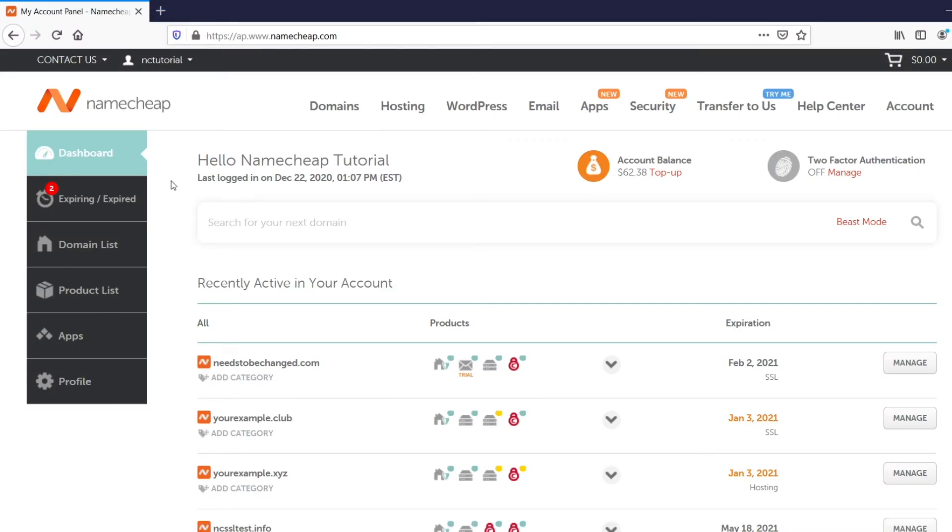If your domain registrar doesn't include DNS hosting with your domain, or you're using a third-party DNS provider but you want a better one, you can use our free DNS name servers instead. Plus, you can also take advantage of our free DNS if you want to point your domain name to our EasyWP application. It's pretty useful.